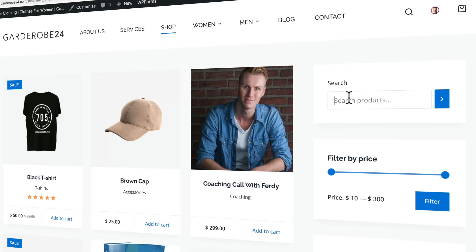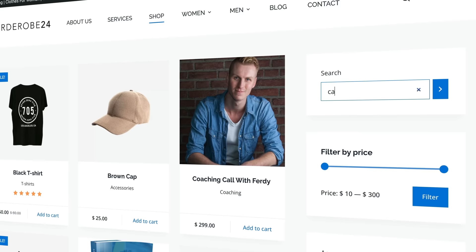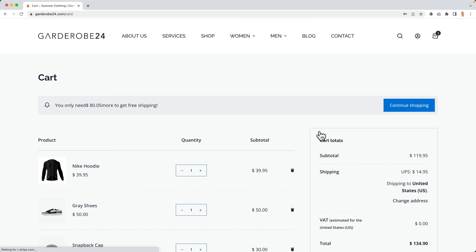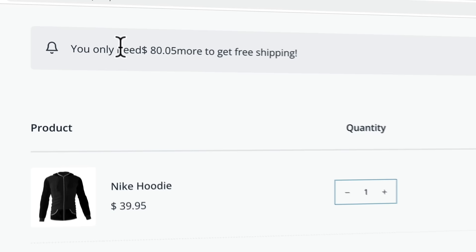We can also use a sidebar with widgets that will help visitors browse through your products. For instance, visitors can search for products, filter your products by price, and browse through your categories and subcategories. You can highlight certain products, and when visitors add something to the cart, they will see a widget with their current cart status. Visitors can browse your products, add them to the cart, then view the cart and see an overview of everything they have.